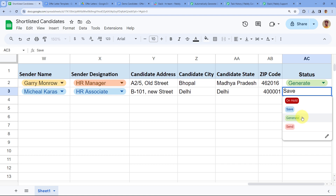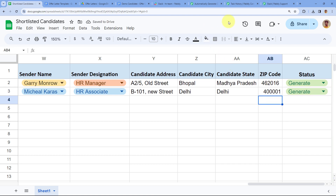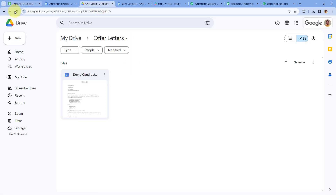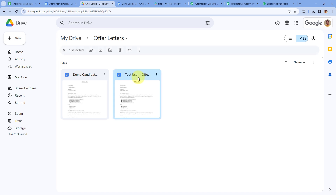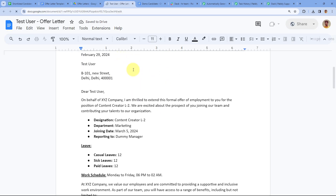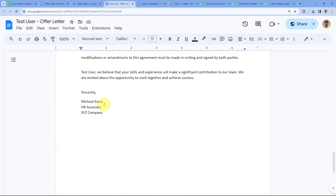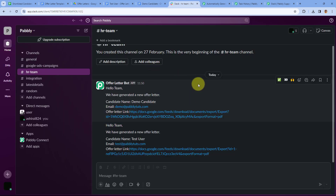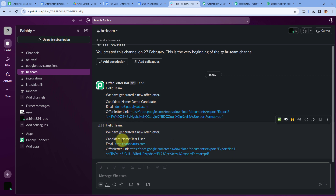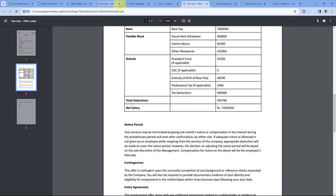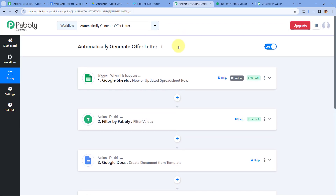Now we update the status for Test User to 'Generate'. The automation workflow triggers again. This time, the offer letter is generated. Refreshing Google Drive, we can see an offer letter created for 'Test User' with all the correct details — same CTC, salary calculation, and HR details showing Michael Carras, HR Associate. The PDF link is automatically shared on Slack: 'Hello Team, we have generated a new offer letter' with the candidate name, email, and working PDF link.